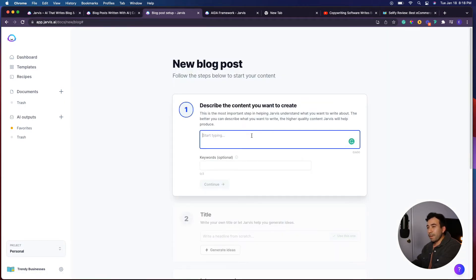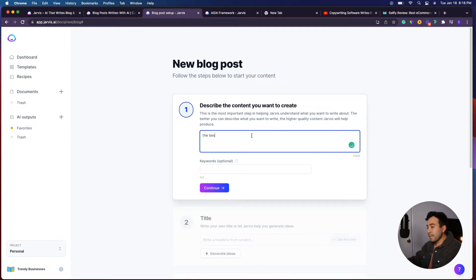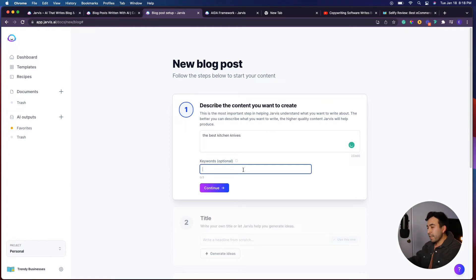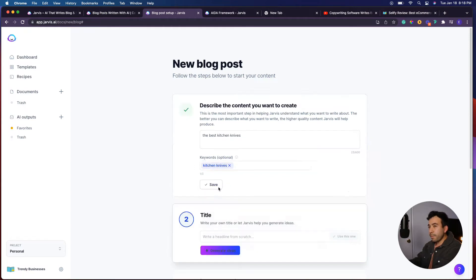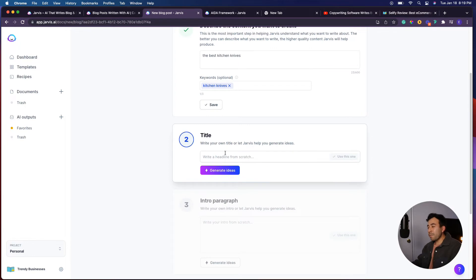Let's talk about something regarding the best kitchen knives. I want to write a blog post on the best kitchen knives, and for keywords — you can add up to three — I'm going to do kitchen knives and then press continue. It's going to help you spit out some title ideas.